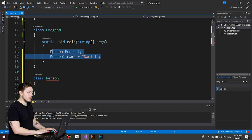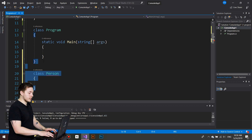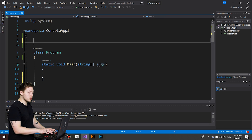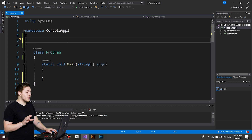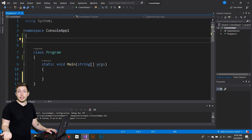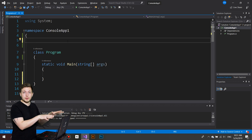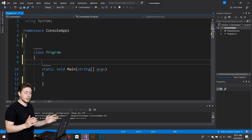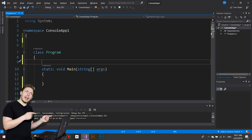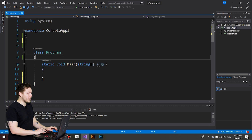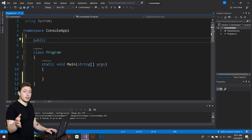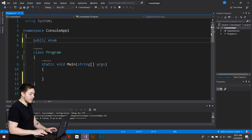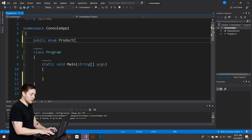Now let's talk about enums — this is the one I'm excited to talk about. An enum is kind of similar to a struct in that we create enums when we want a small categorized container, but specifically for numbers. We can create an enum inside the namespace level just like structs, inside a class, or inside a struct. I'm going to put it inside my namespace level as `public enum ProductCodes`.